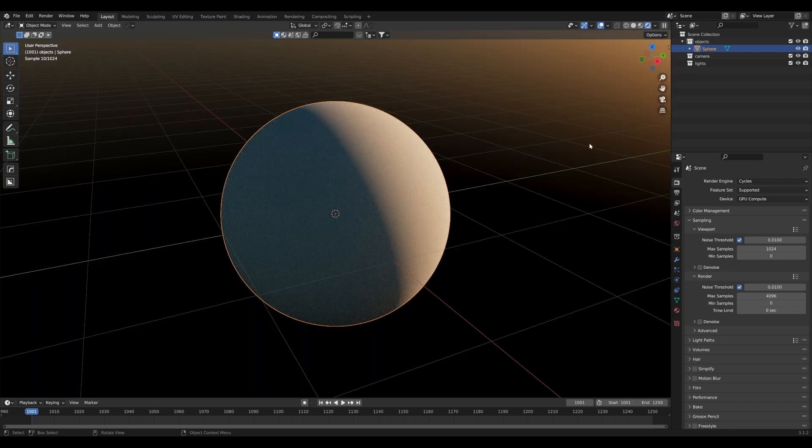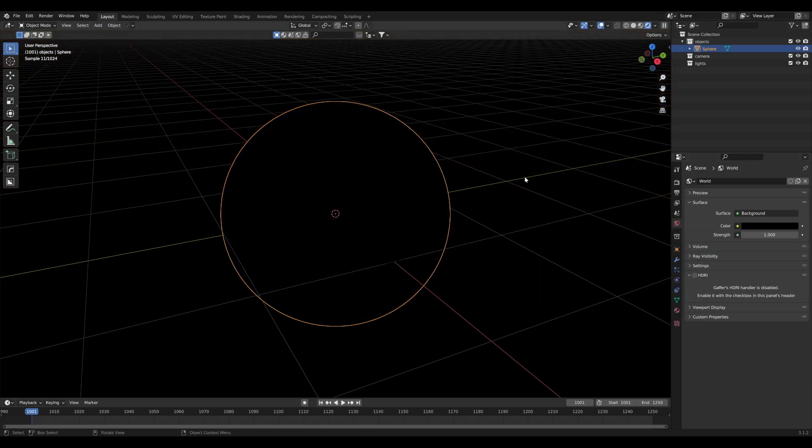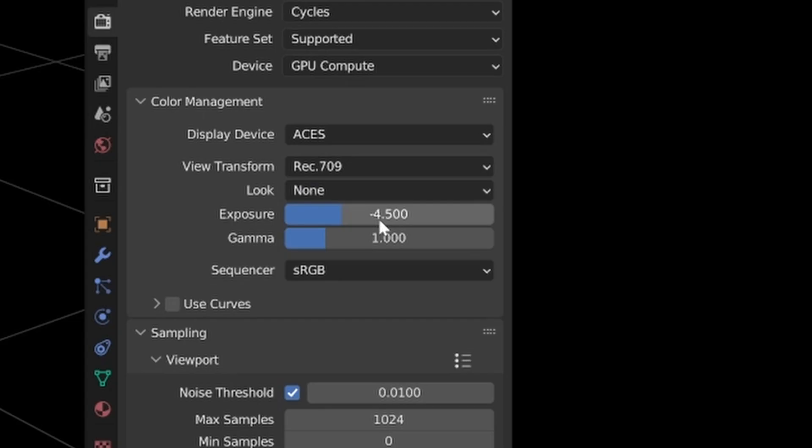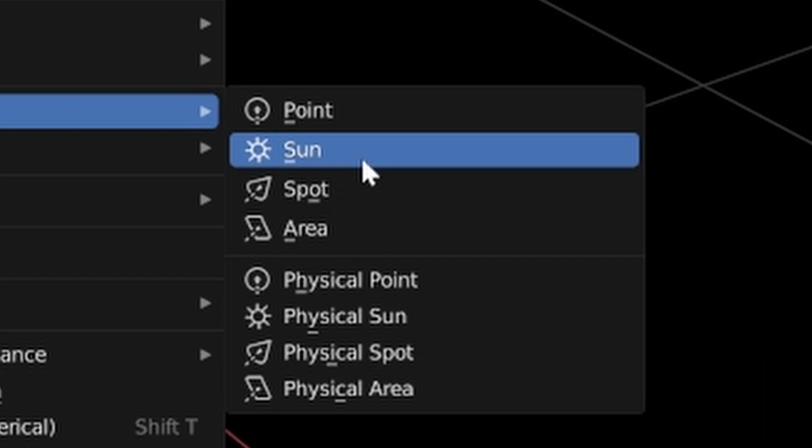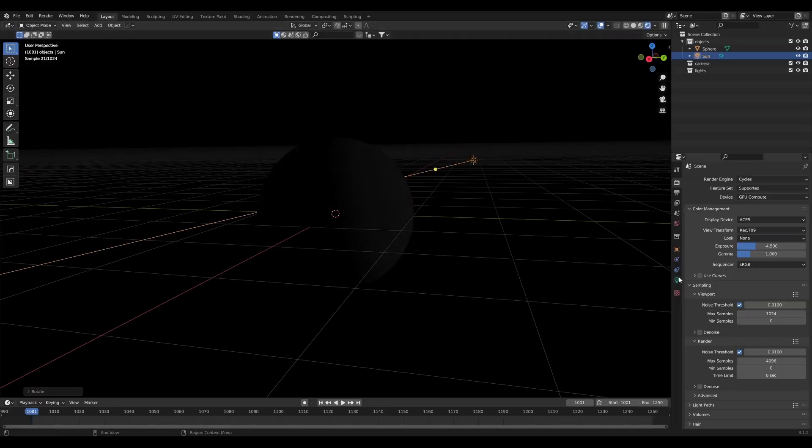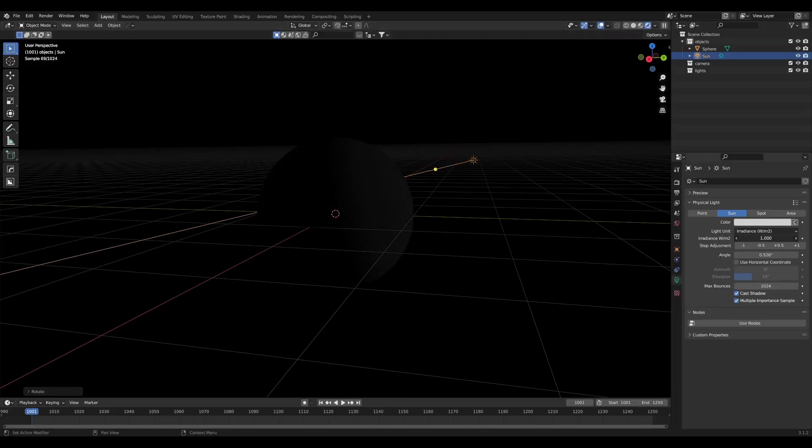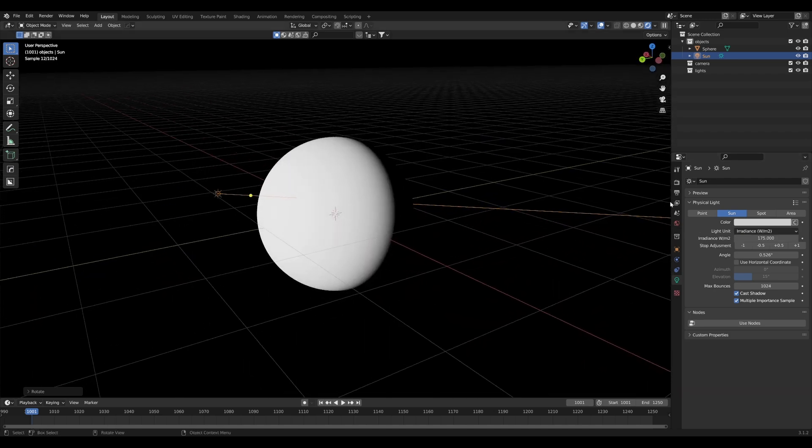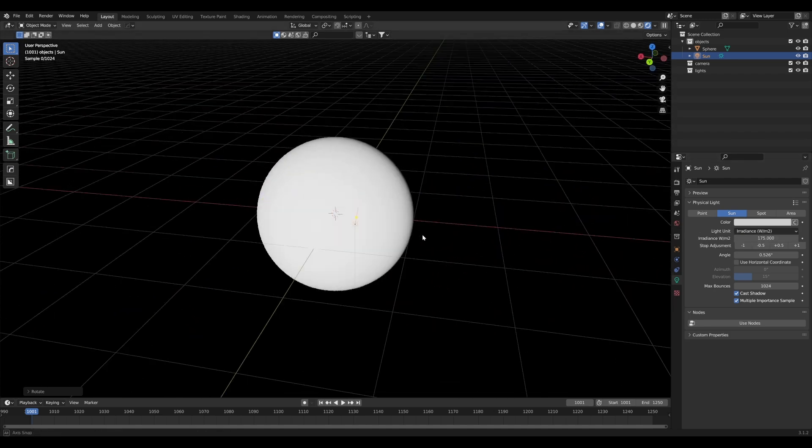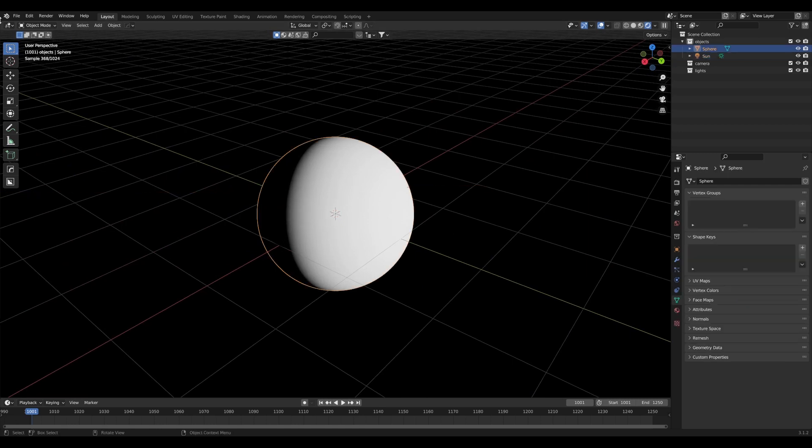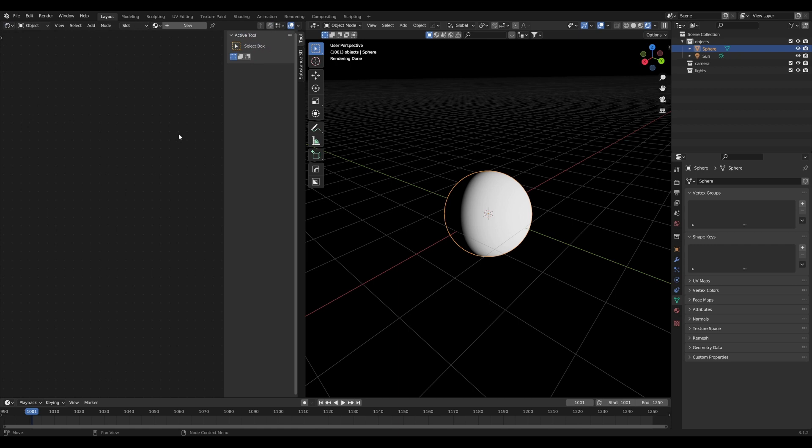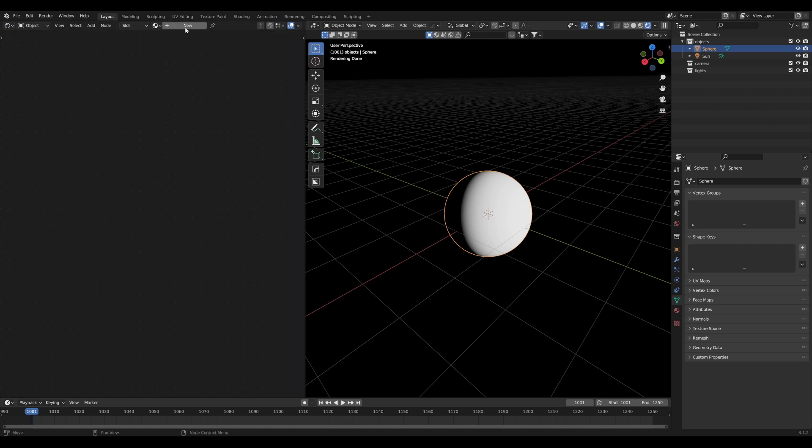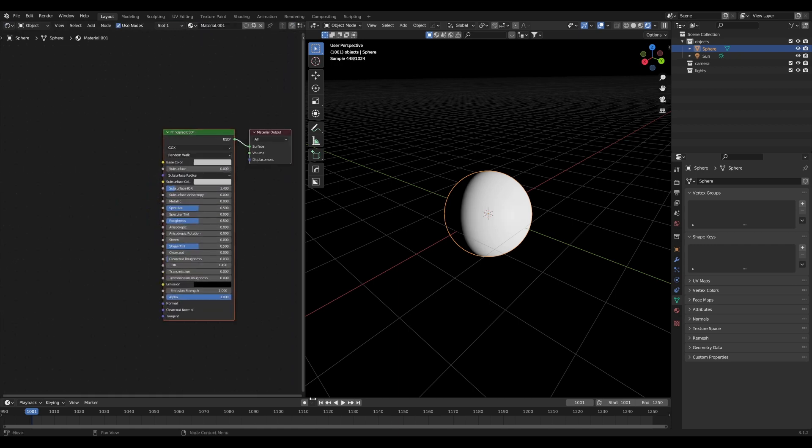I'll go into rendered view. I've already got the sky texture set up but I want to delete that because we are in space. Set your exposure to about negative 4.5 and then add a sunlight. We can rotate this and set the strength to match the real life intensity of the real sun - set it to 175. I've done a lot of maths on this, trust me. To get our planet set up, open a panel on the side, go to the shader editor, close this panel by hitting N, and create a new material.